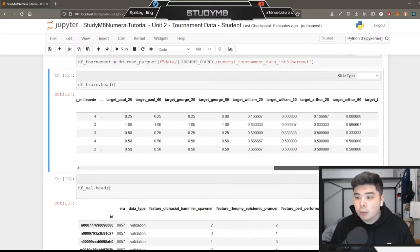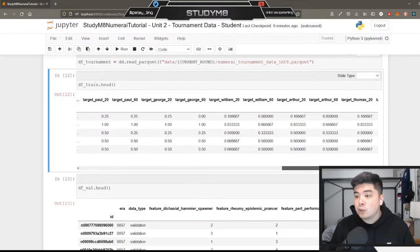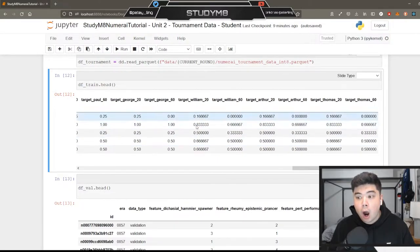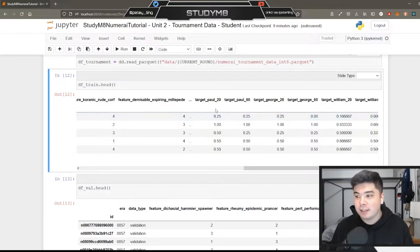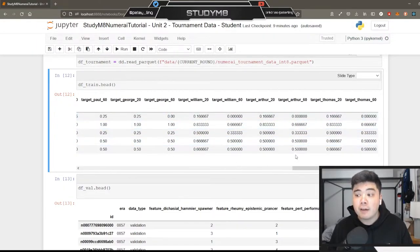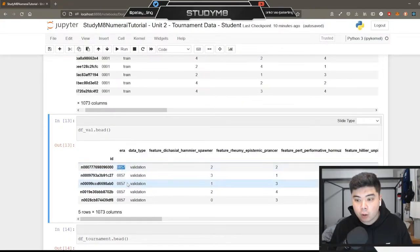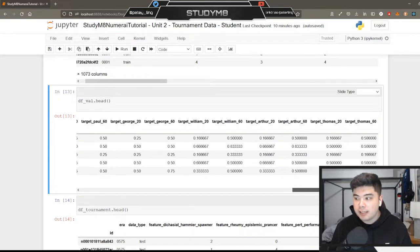We also have a data-type column showing which type of data it is — train in this case. For all of our features, they have randomly generated names — Numerai uses a hashing function to create the names — and the feature names are anonymous, so we don't really know what any of them mean in the real world. The data in those feature columns are all integers, which really helps with the amount of memory needed to process the data.